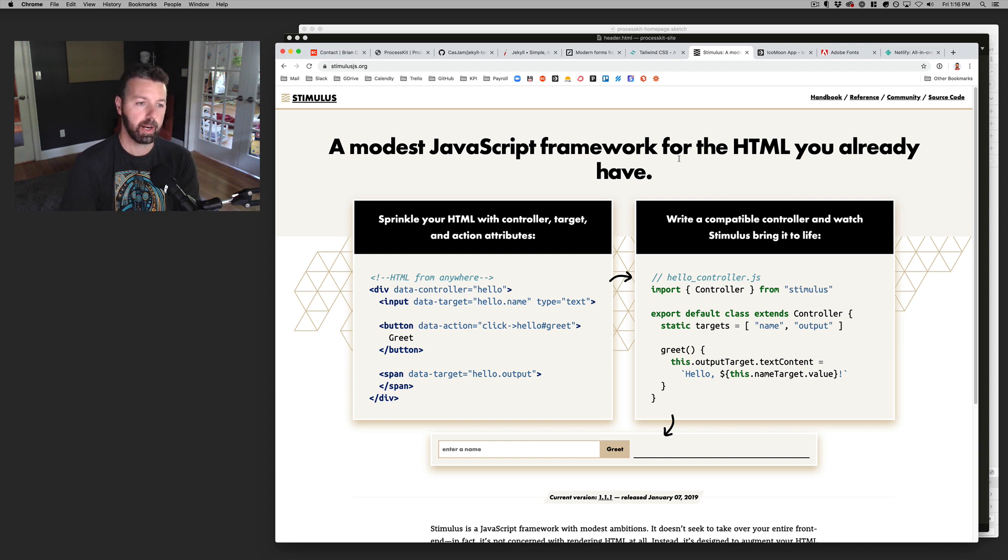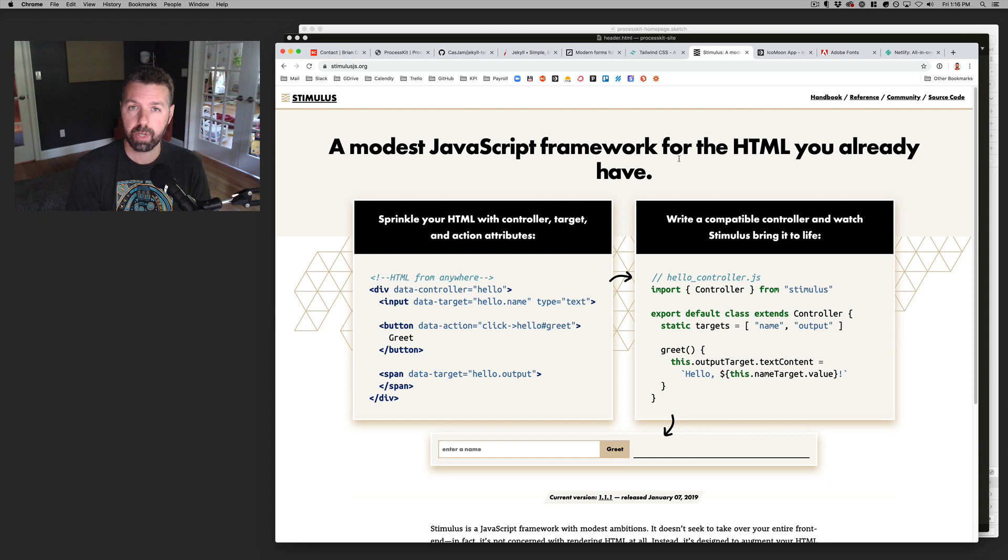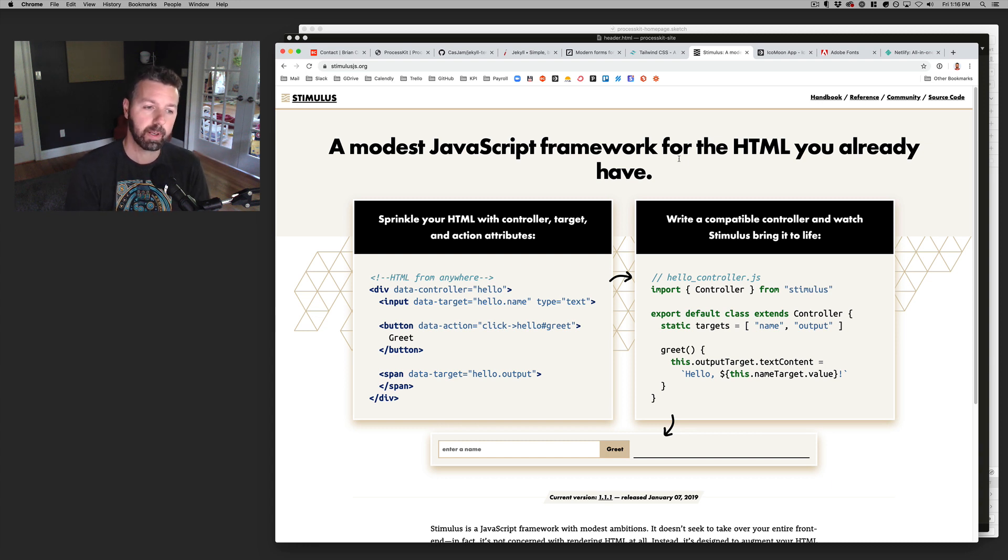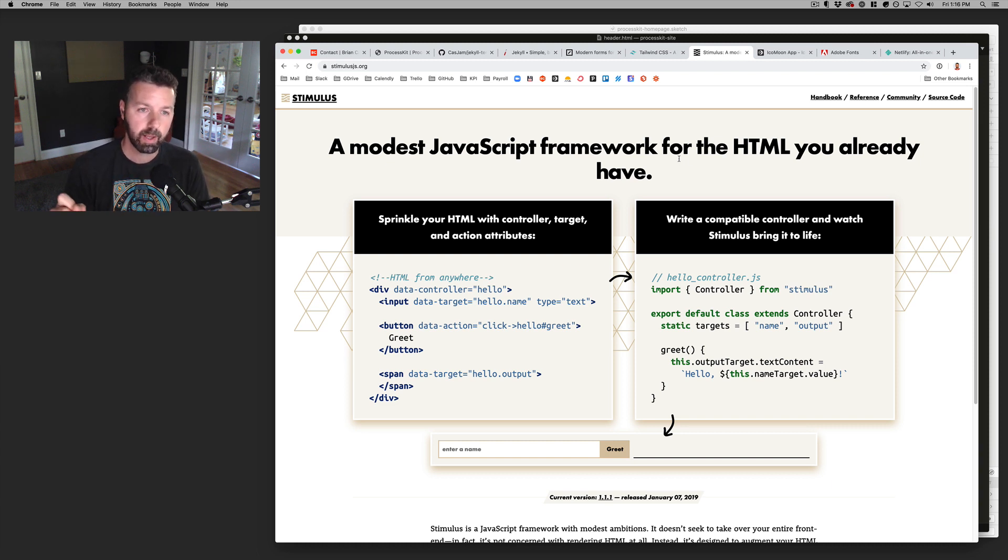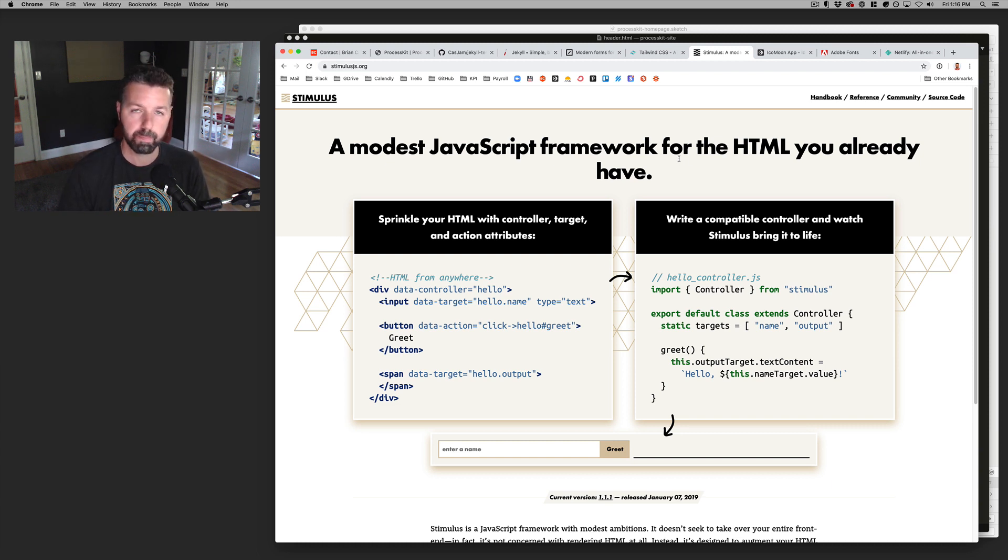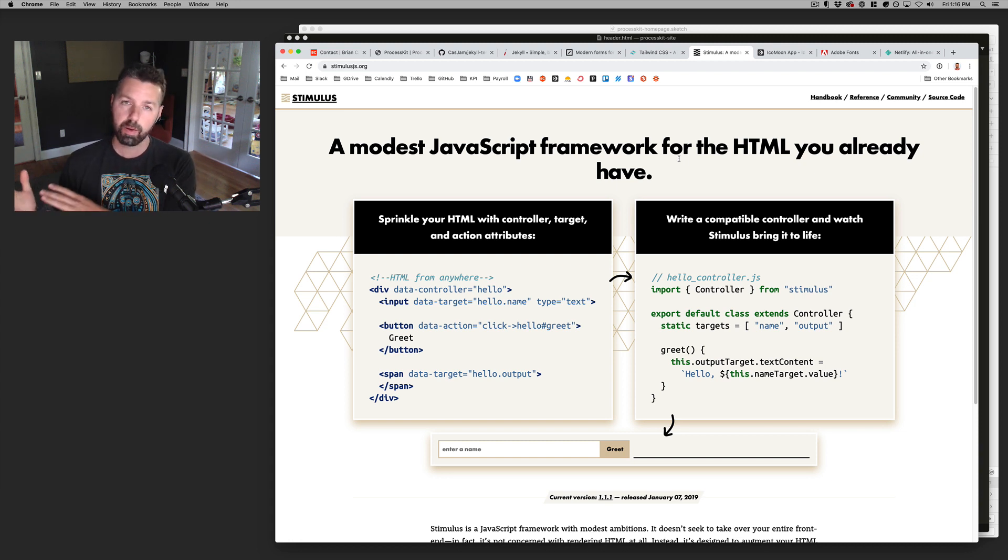Really just in an effort to kind of push myself to learn more vanilla JavaScript and stimulus kind of makes it easier to insert just little bits of vanilla JavaScript into little places on the website without using one of these heavy handed big JavaScript frameworks, or anything like that.